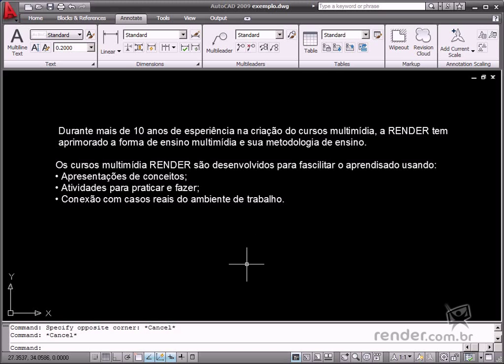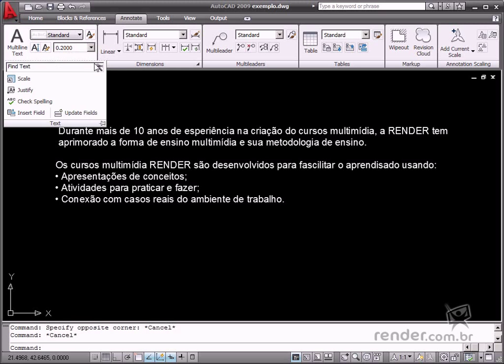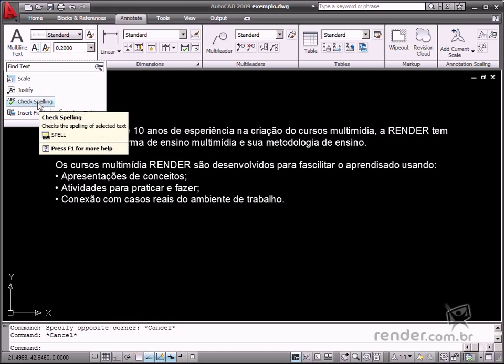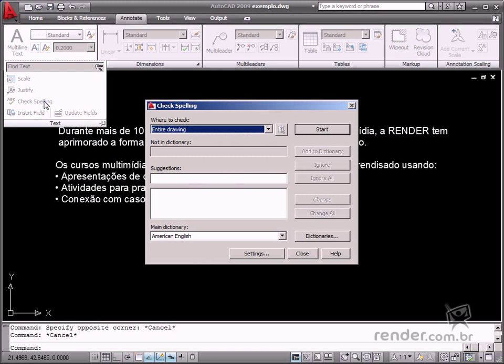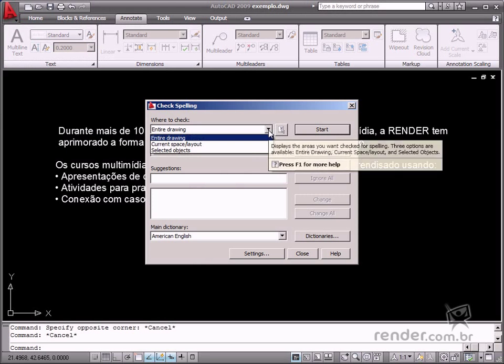Click the Check Spelling icon in Annotate to edit settings and access other options. There are three selectable spelling correction options in this dialog box.